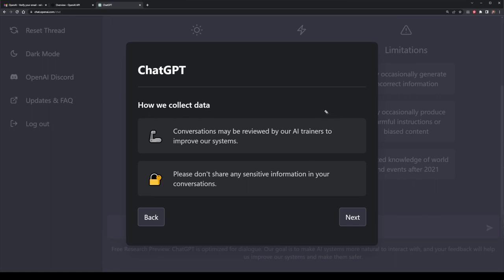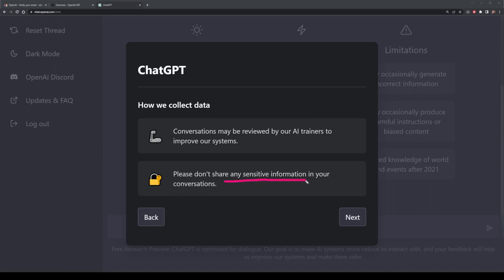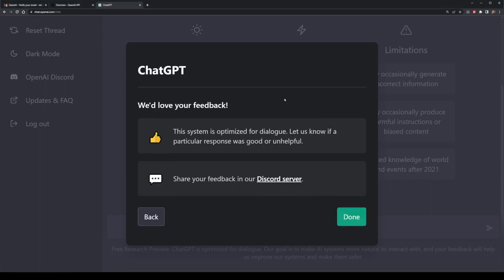We also have the collection of data — the prompts and items that you enter are actually reviewed by their AI trainers in order to improve the systems. This means just take notice of what kind of prompts you're putting in, and also don't share sensitive information inside your conversations. If you're putting in passwords, which really you shouldn't be, try not to post screenshots of that. Giving feedback can also help them improve the system.